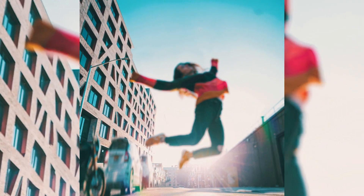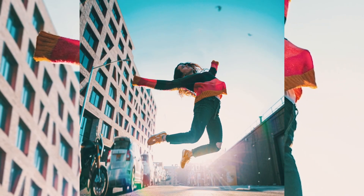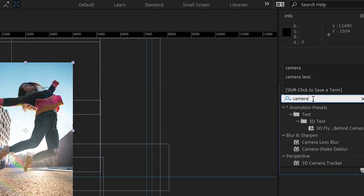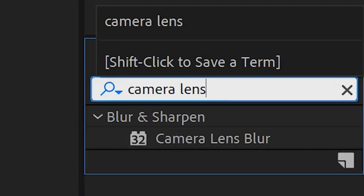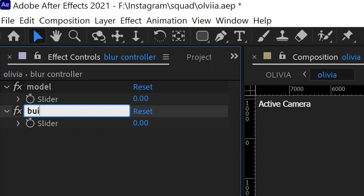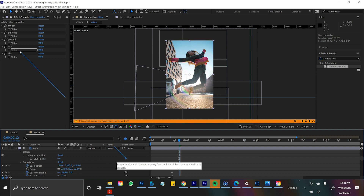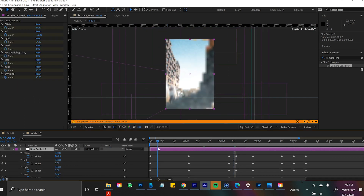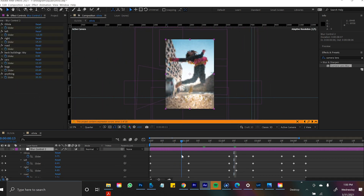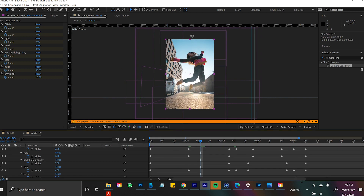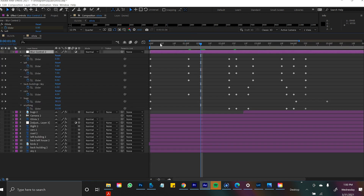Do you see where I'm going with this? I'm creating a Slider Control with the camera lens blur effect on every layer, but every layer is connected to one adjustment layer with tons of slider controls. So I'm animating this digital camera blur from one adjustment layer. That is my little hack to creating a customizable remote control within your After Effects timeline.